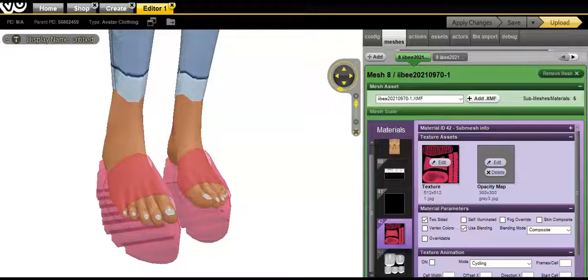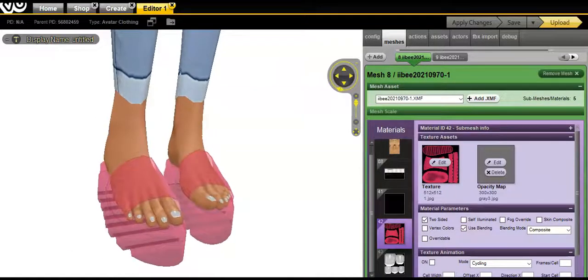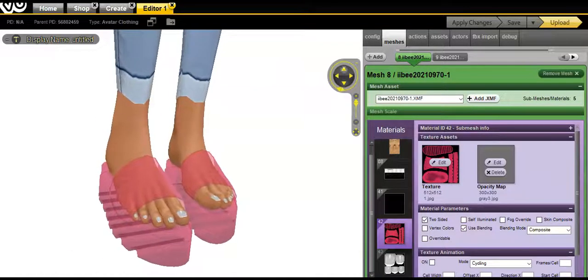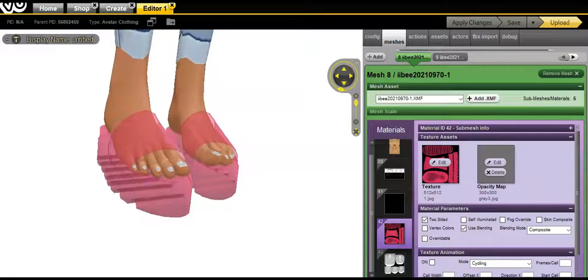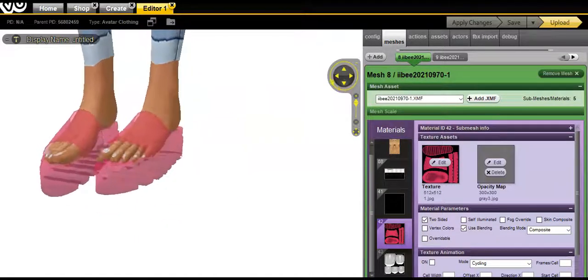You're not gonna always get it right on the first try, but this is how you make transparent shoes. Very simple, easy and cute.